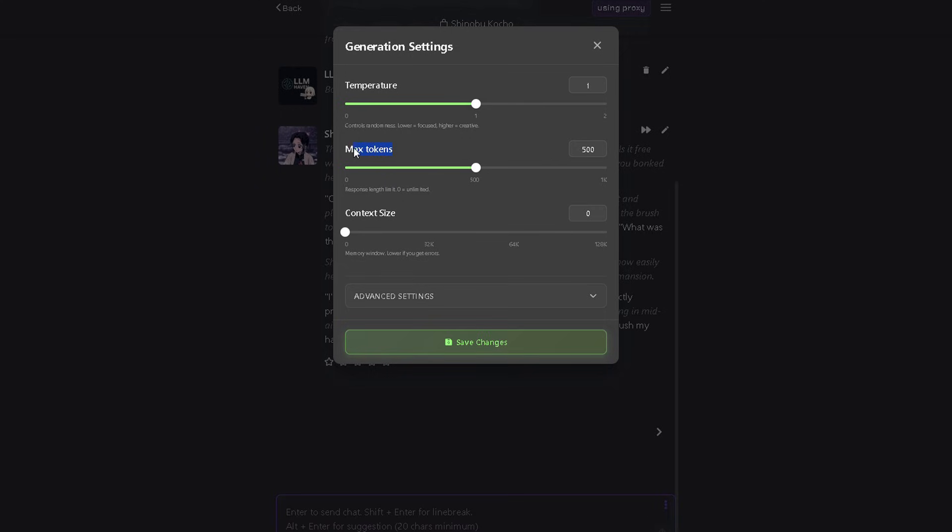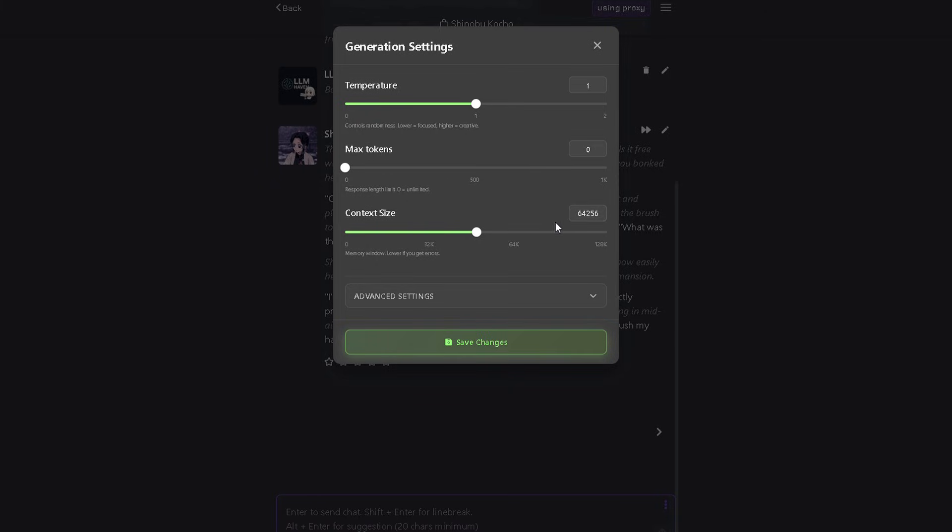For max tokens, setting it to zero means unlimited. So that's completely up to you. Now for context size. 64K is always the sweet spot for roleplay. Even though the model supports 256K, it's best to keep it at 64K for stable context retention.